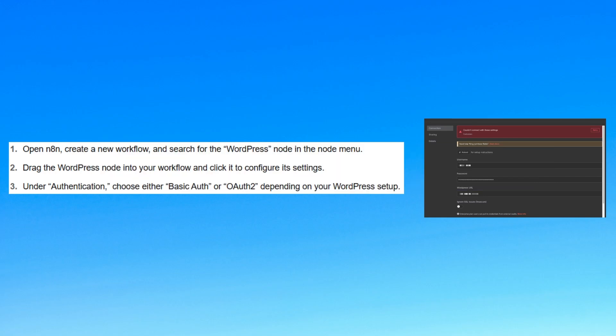First, open N8N, create a new workflow, and search for the WordPress node in the node menu. Now, drag the WordPress node into your workflow and click it to configure its settings.